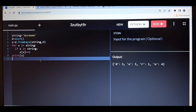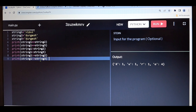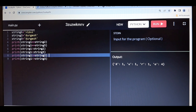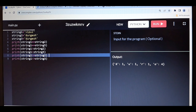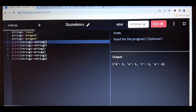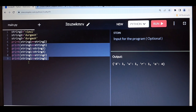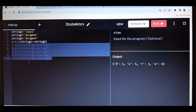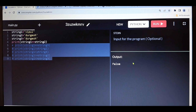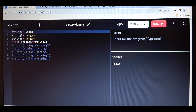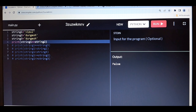Let me show you the practical demo so you will get a clearer idea. I have taken string1 which is 'vipul', string2 'durgesh', and string3 'durgesh'. Here I want to compare string1 equals to string2. Let me run — see, it's returning false. Why? Because string1 is 'vipul' and string2 is 'durgesh', because of that only it's returning false.